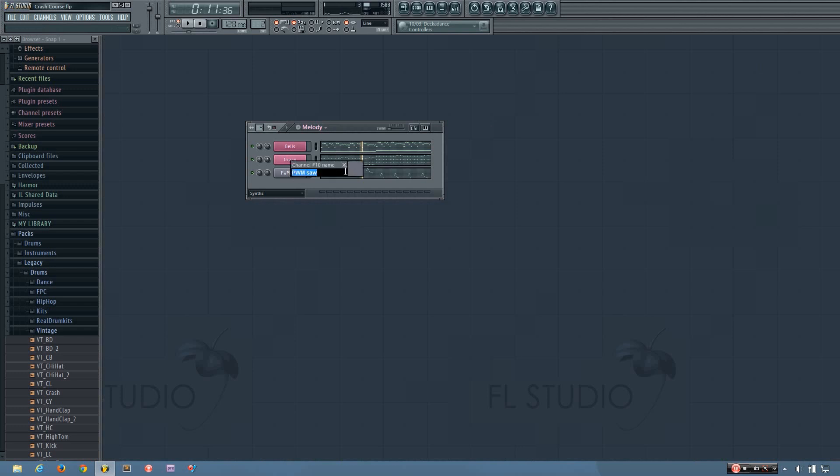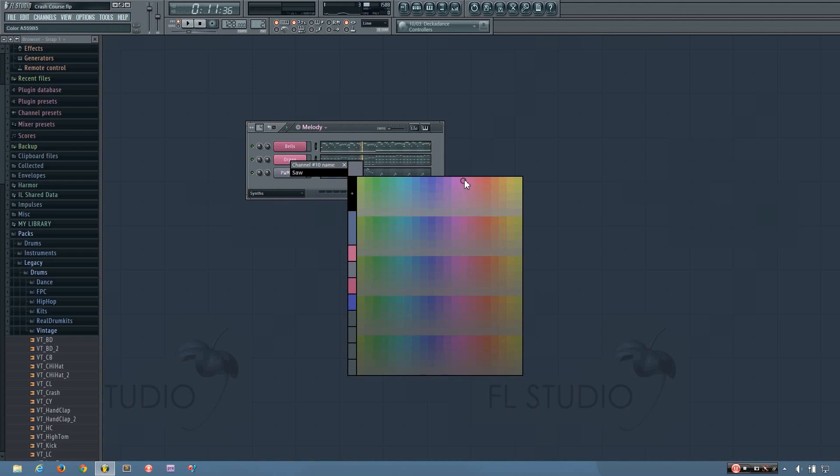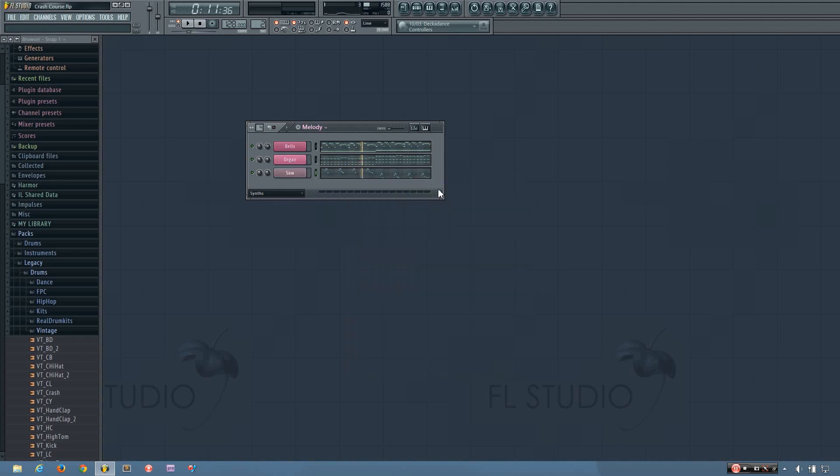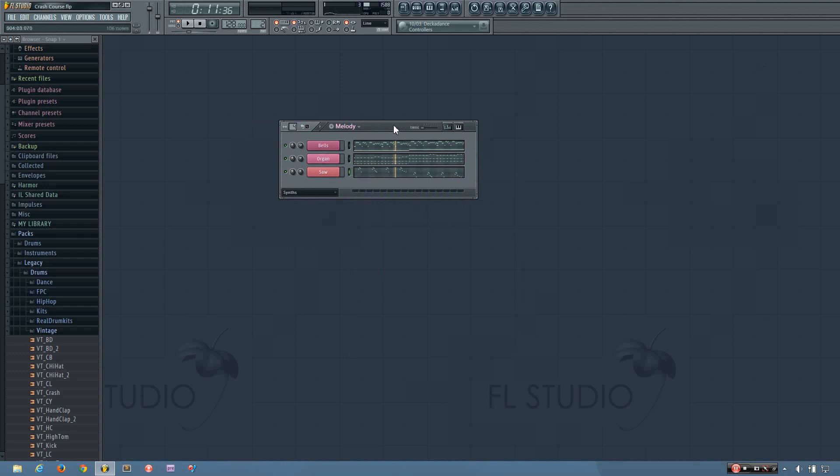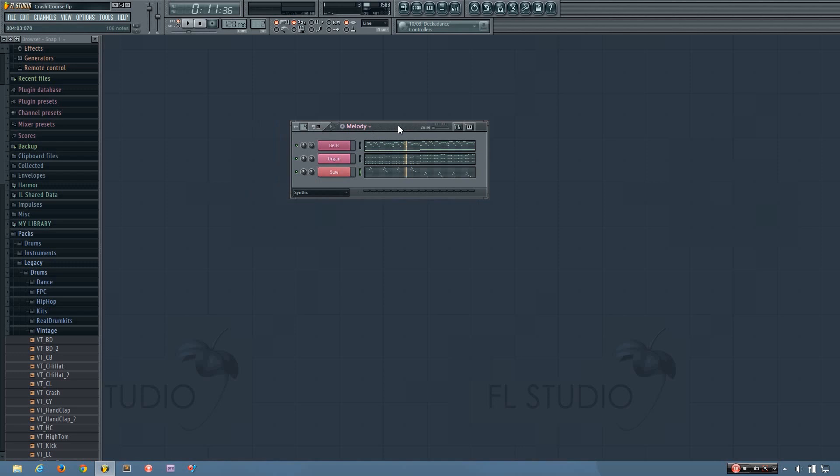And I want to rename this just saw, simply saw. And I'll make it another shade. So now I have all these sounds going on in this one pattern, but I want them in separate patterns. And there are a few different ways I could do this.